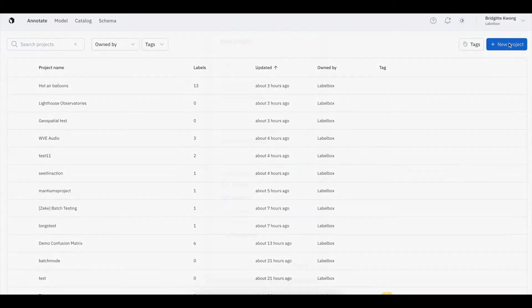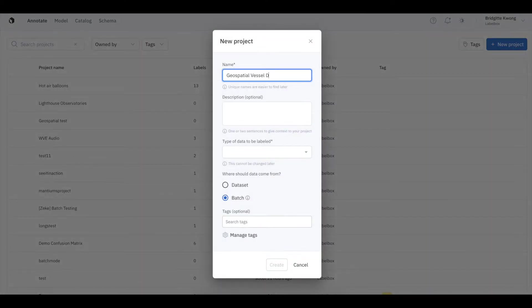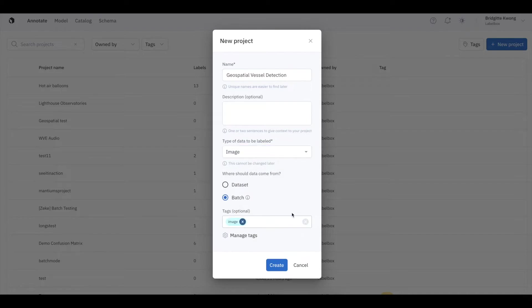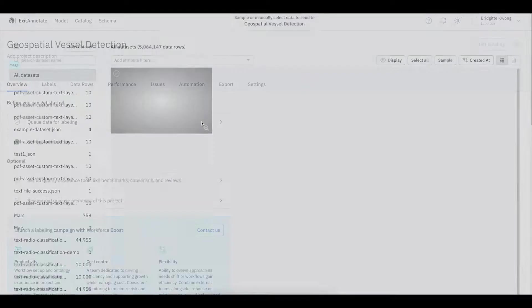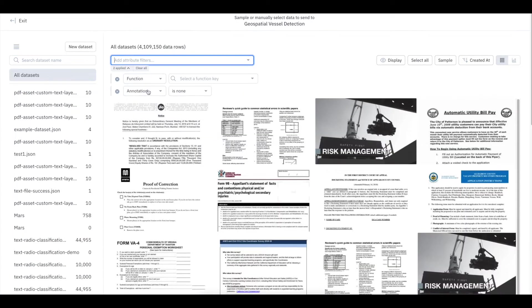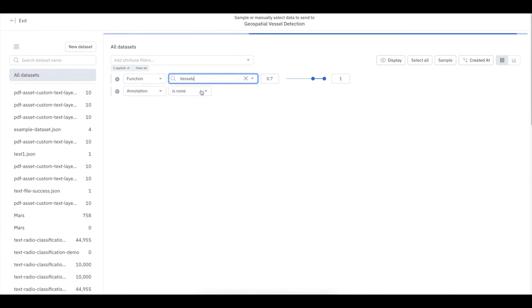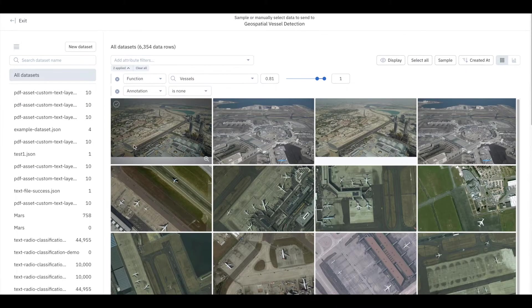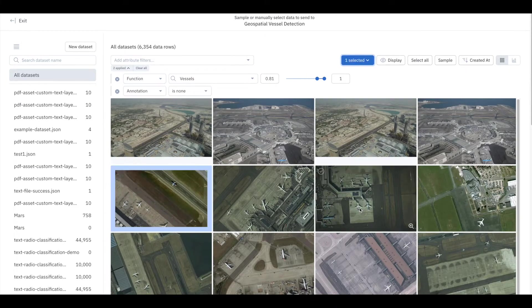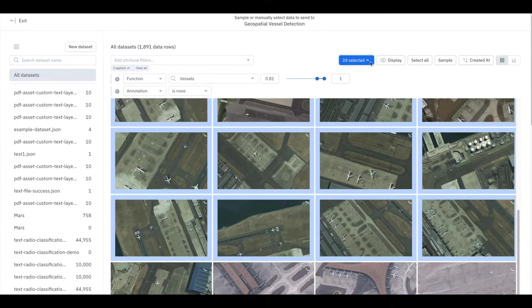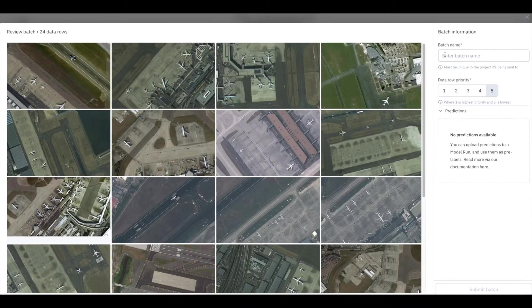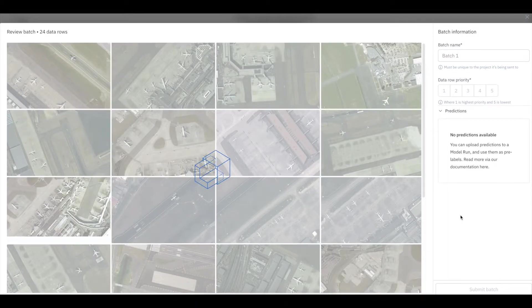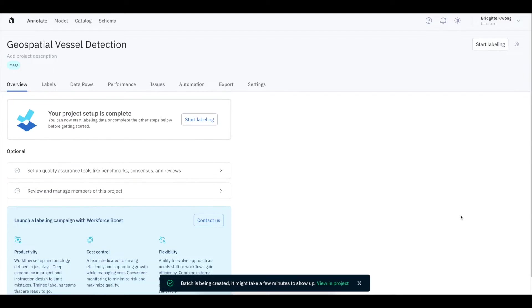You can create a new project through our UI and specify all of your project details, including the name and type of data you wish to be labeled. Rather than queuing an entire dataset, batch mode enables greater flexibility and control of your workflow. You can search and filter for the most impactful data in catalog and then send that to a project for labeling.